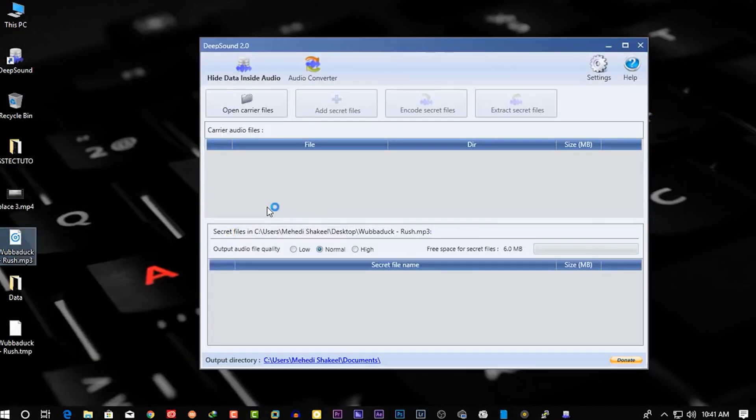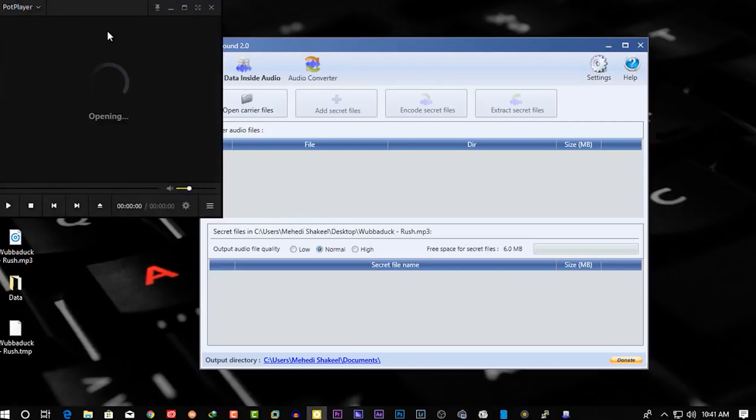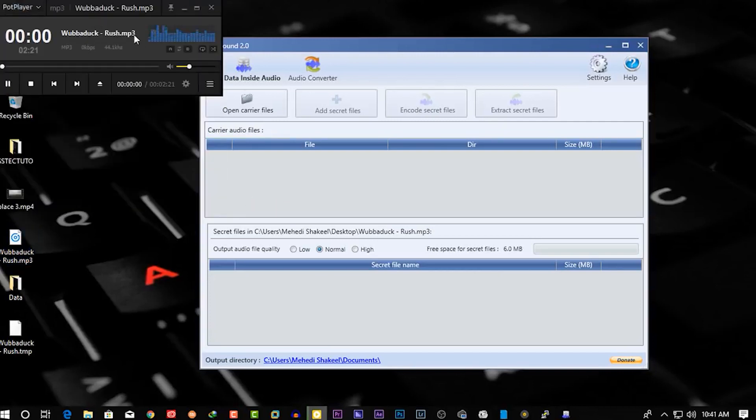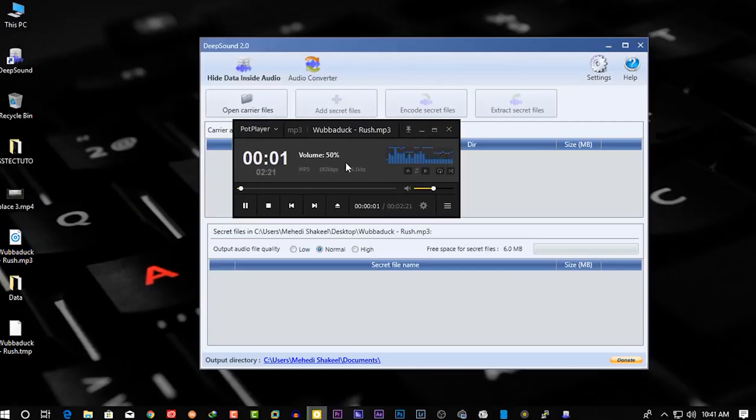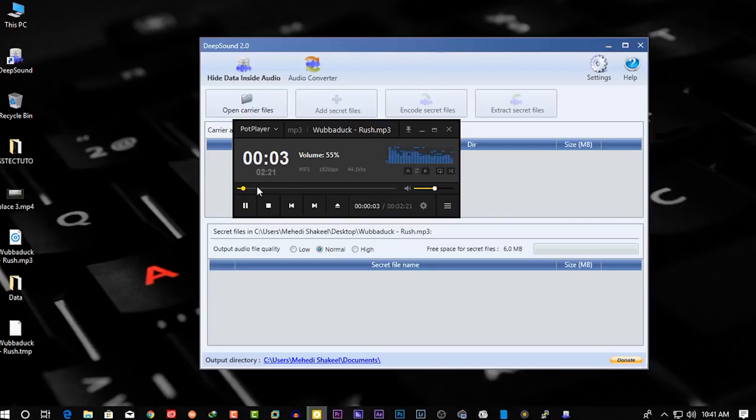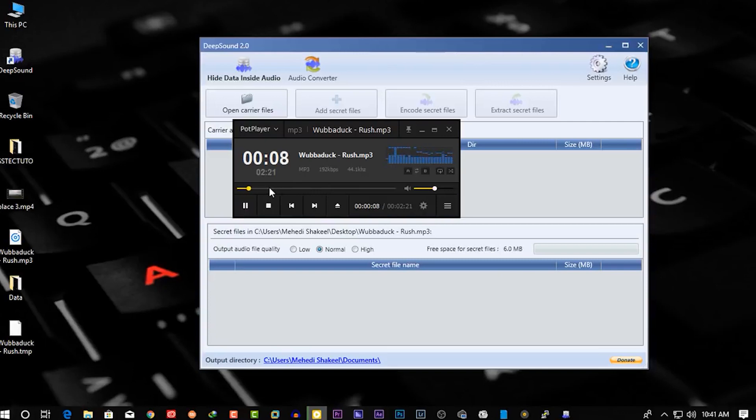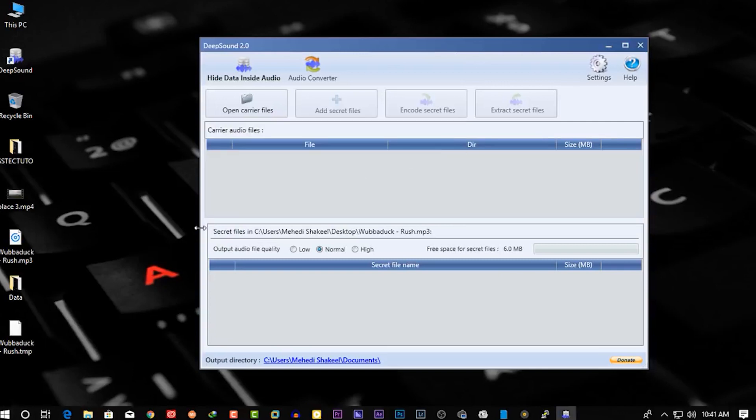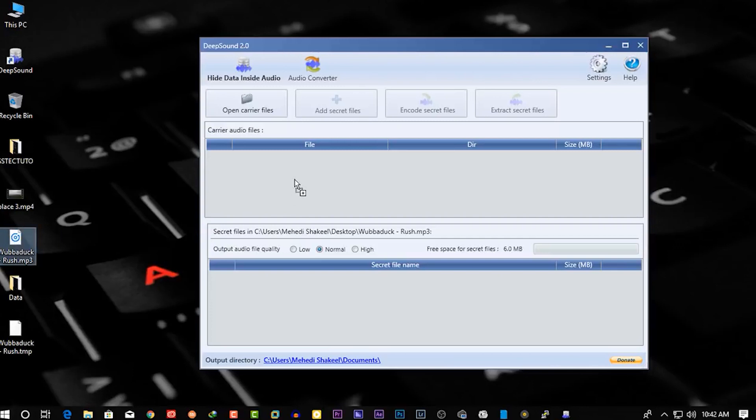First, let's play the audio file. Okay, now drag and drop the audio file into the DeepSound software.